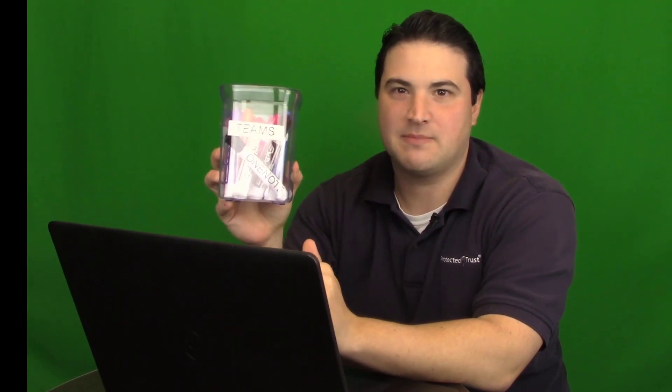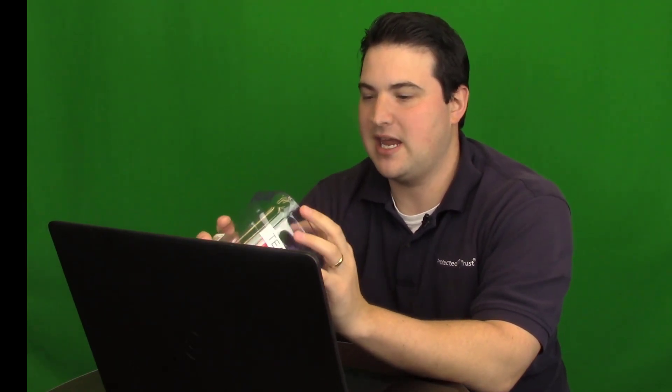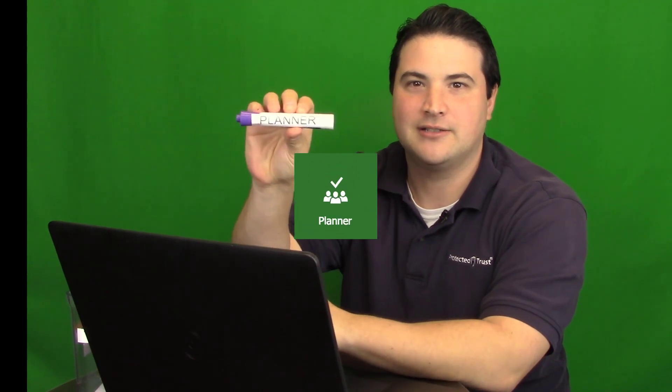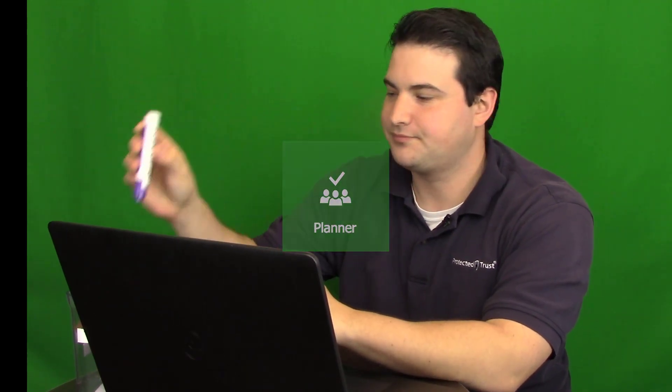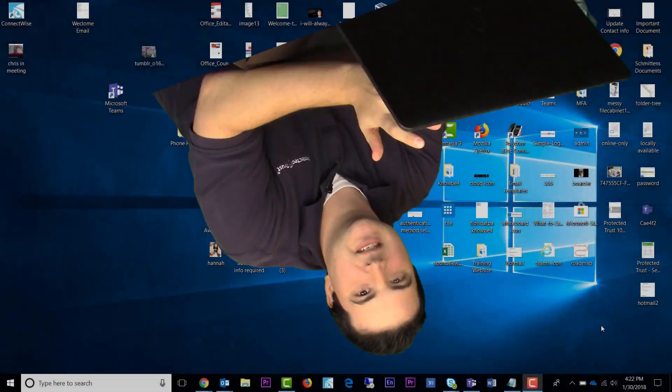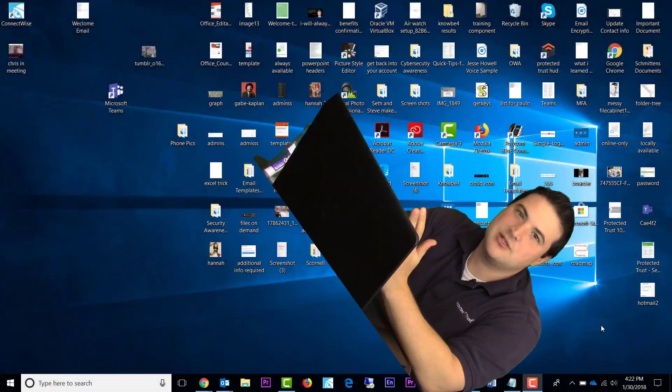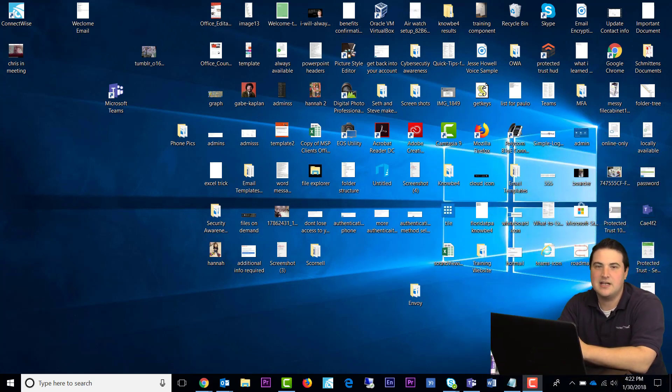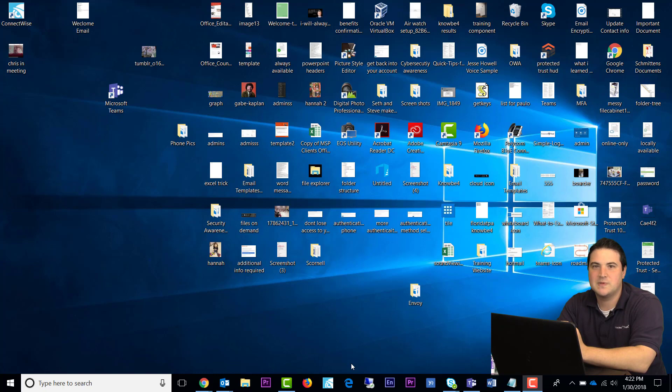Hey everybody, it's Steve with the Protected Trust Training Department again, and today we are going to continue our Teams series by talking about another app that makes up Teams, Planner. And if you use Tasks in Outlook to manage your day-to-day activities, then you will use Planner in Teams to manage your group's day-to-day activities.